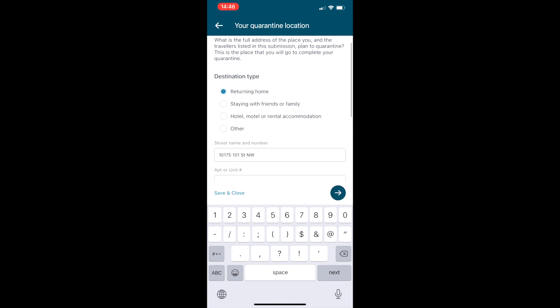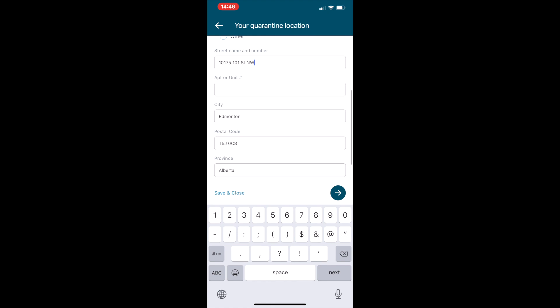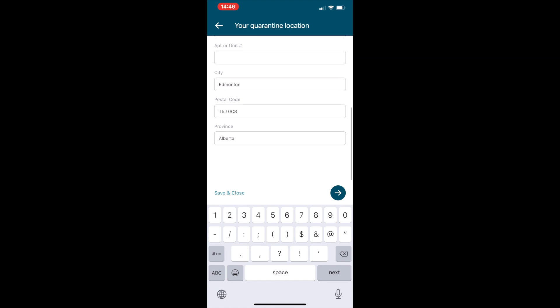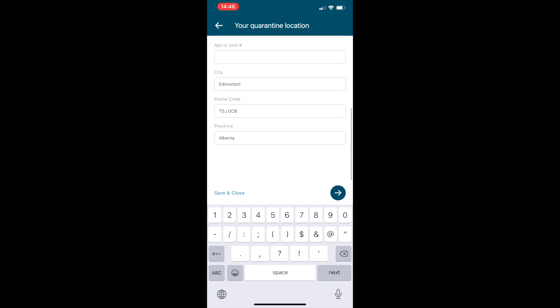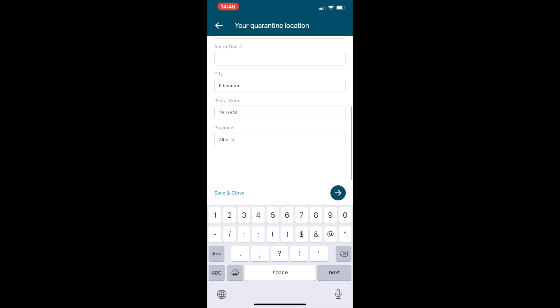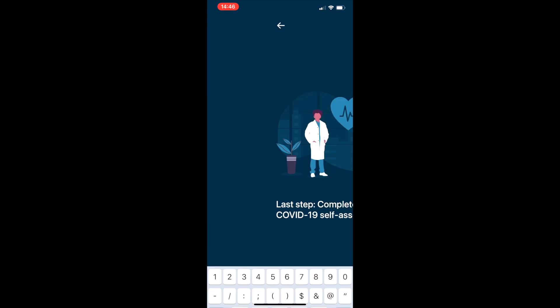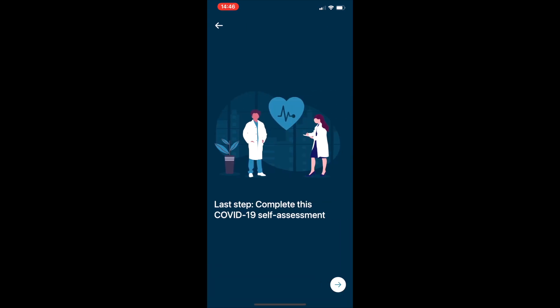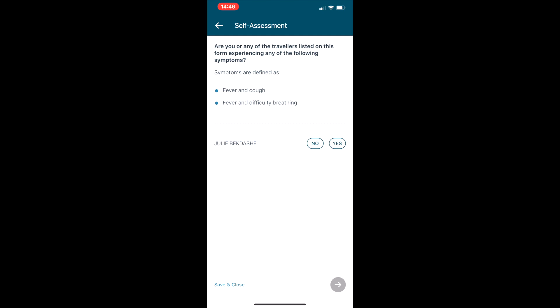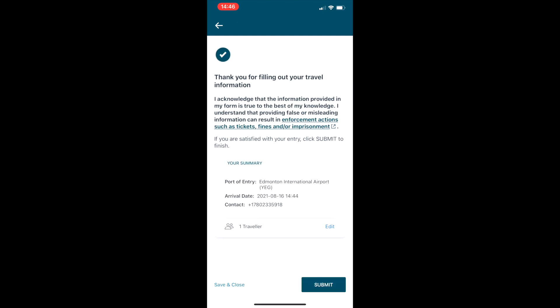It asks how you're feeling today, are you feeling well, yes or no? And then after that it's all finished and you can just hit the submit button.